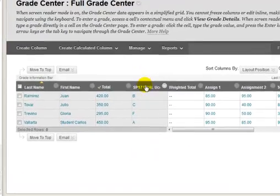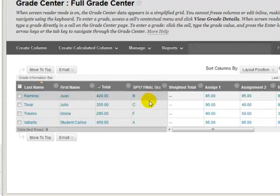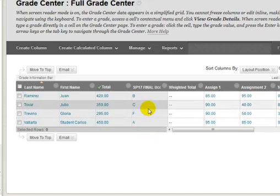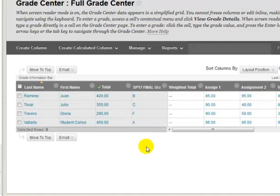A letter grade will now display in the Final Grades UConnect Final Grade column. Now you are ready to approve grades to transfer to UConnect.